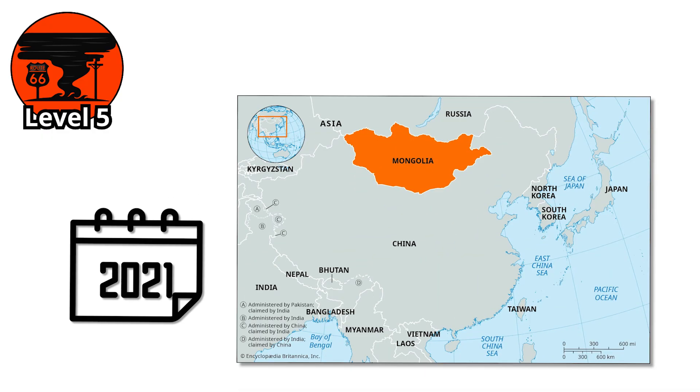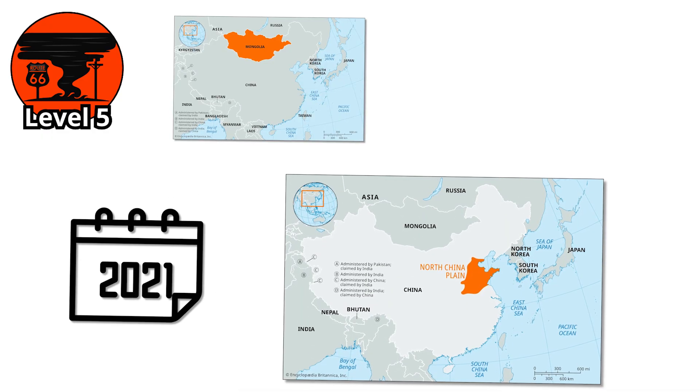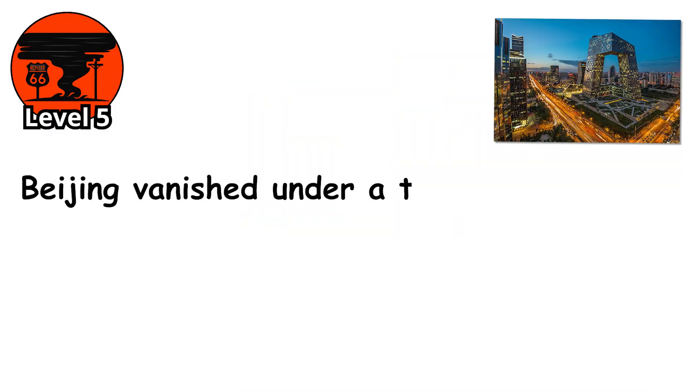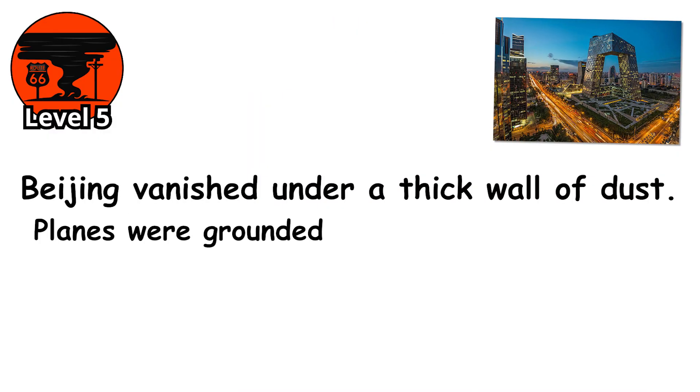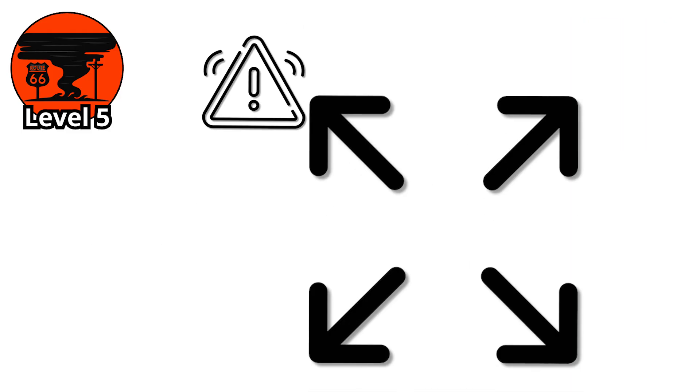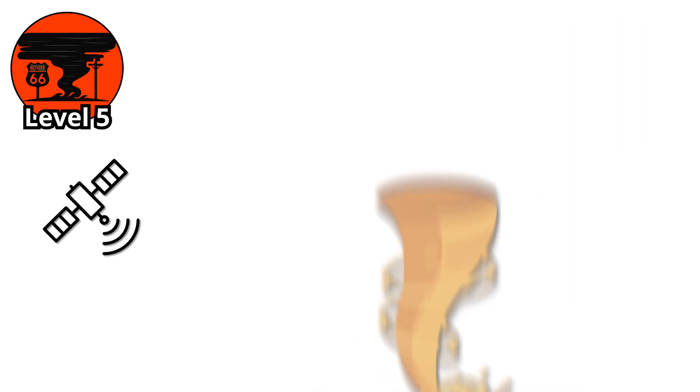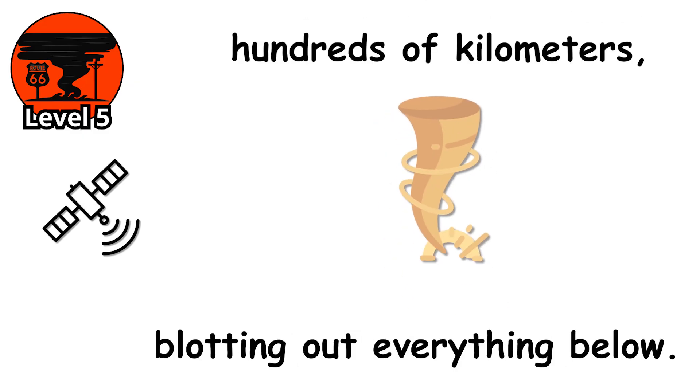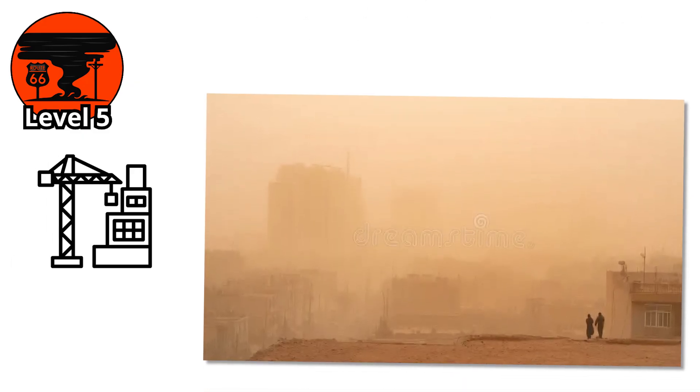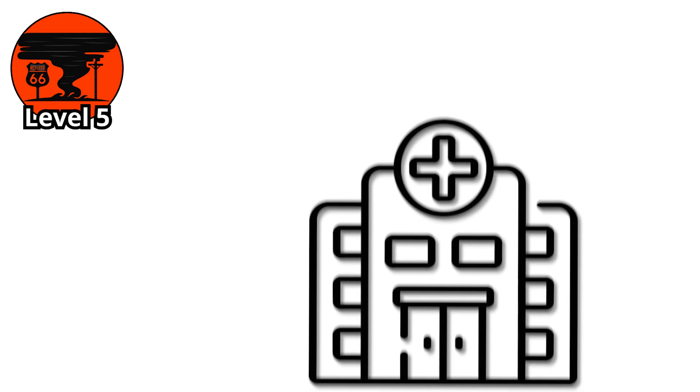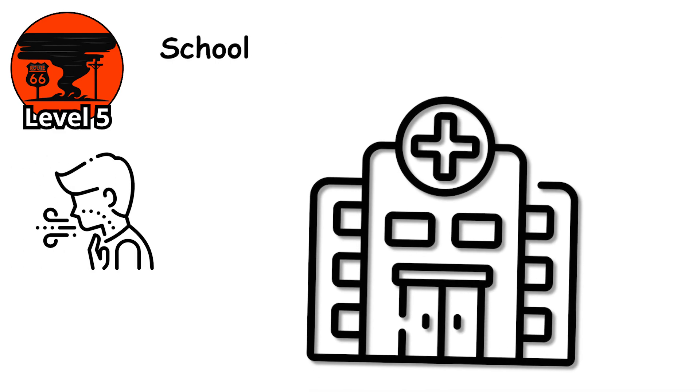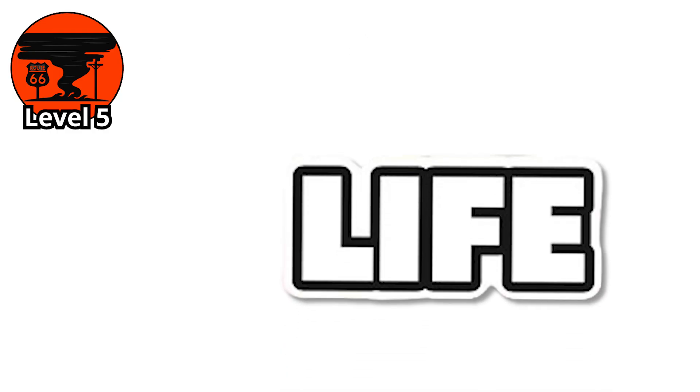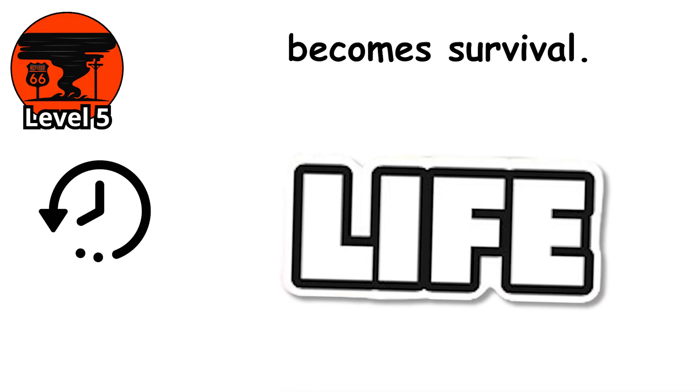In 2021, parts of Mongolia and northern China were hit by one of the most intense black sandstorms in decades. The capital city of Beijing vanished under a thick wall of dust. Planes were grounded. Roads were abandoned. Emergency alerts lit up every screen. Even satellite images showed the storm stretching for hundreds of kilometers, blotting out everything below. At this level, entire infrastructures falter. Power fails. Water supplies are threatened. Hospitals fill with people struggling to breathe. Schools shut down. Businesses close. And life, for a brief but brutal moment, becomes survival.